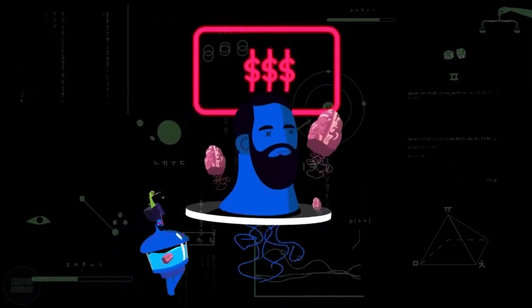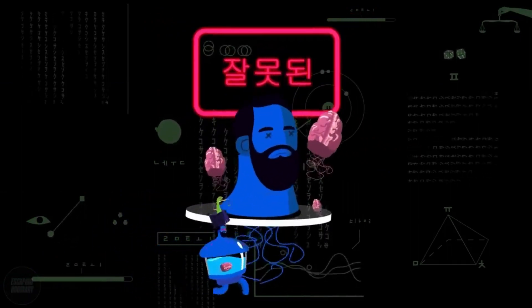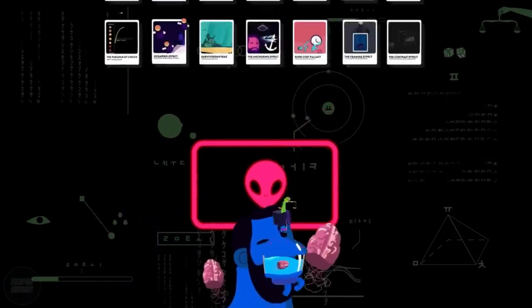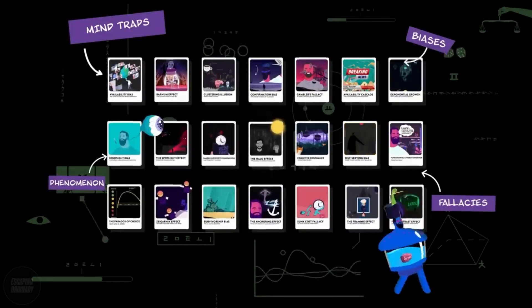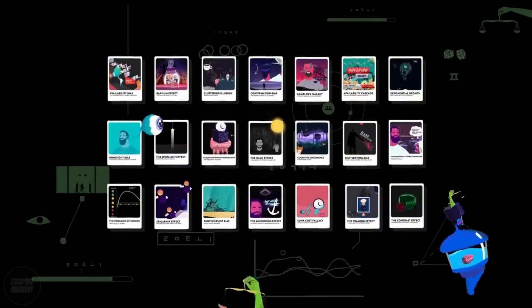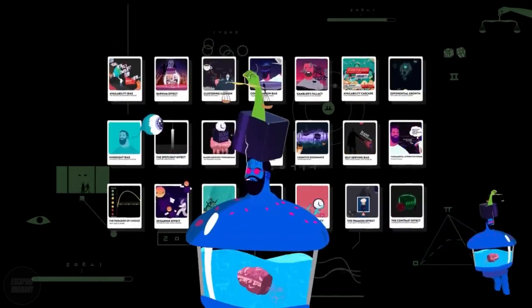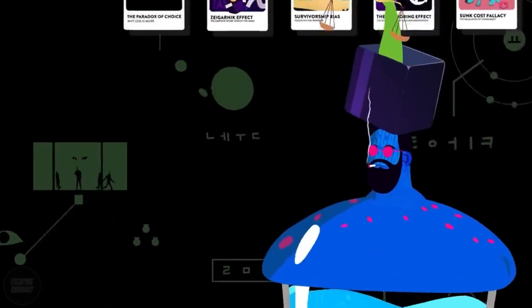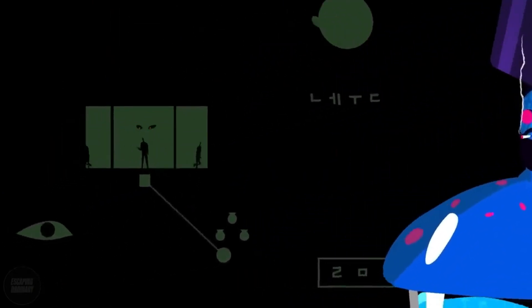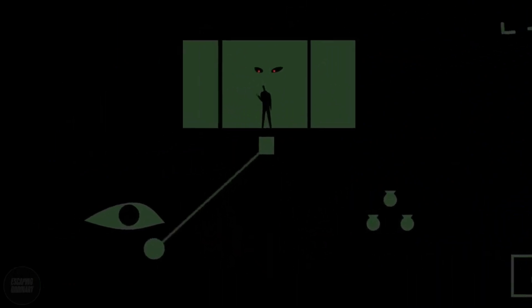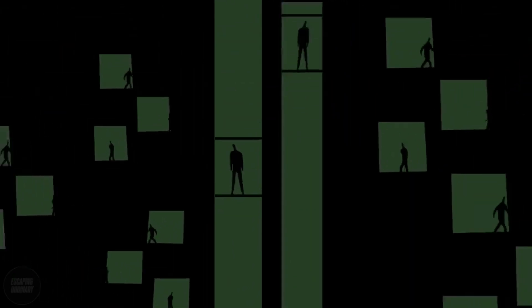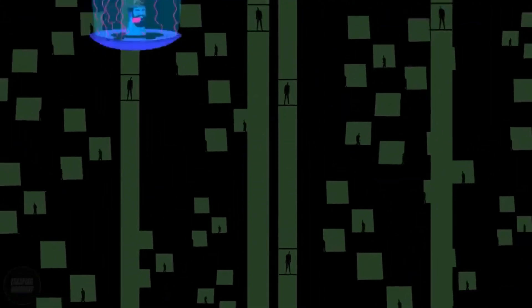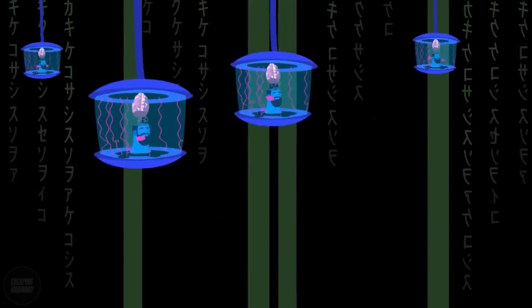You first retrieved from memory the cognitive program for multiplication that you learned in school, then you implemented it. Carrying out the computation was a strain. You felt the burden of holding much material in memory, as you needed to keep track of where you were and of where you were going, while holding on to the intermediate result. The process was mental work: deliberate, effortful, and orderly — a prototype of slow thinking.